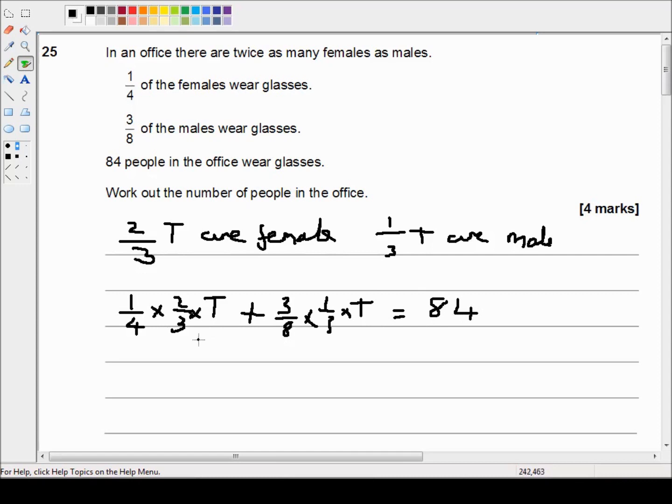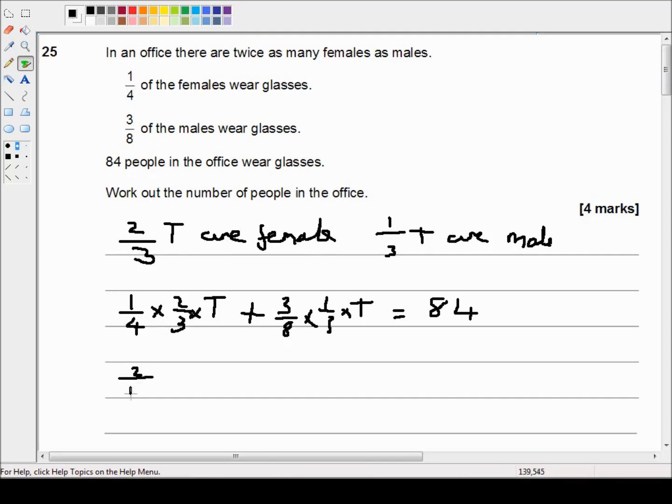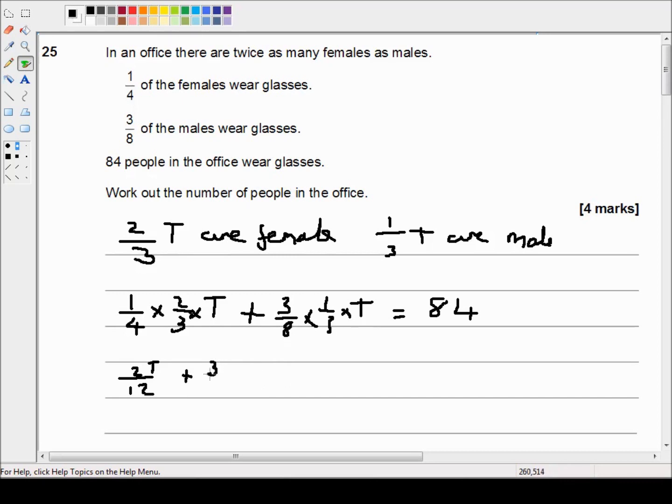We've got our equation. Now we just need to simplify it. Well, one quarter times two thirds is two twelfths because you just multiply the numerators and the denominators. So that's two T over twelve. Three times one is three. Eight times three is twenty four. So that's three T over twenty four is equal to eighty four.